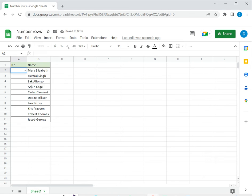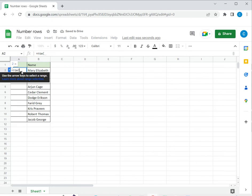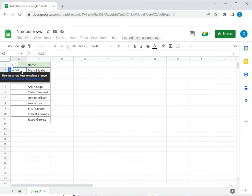The second is to use the row function. So the row function takes a cell reference as an argument and then returns the row number of that cell reference. In this case since this is actually row number two, I don't want to use the active cell. I will use the row above.